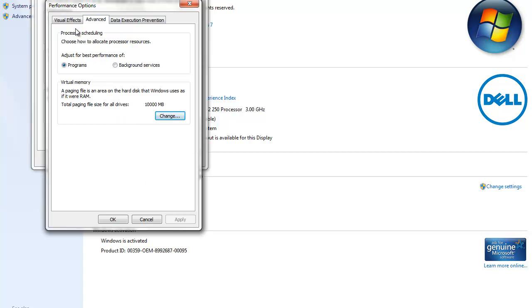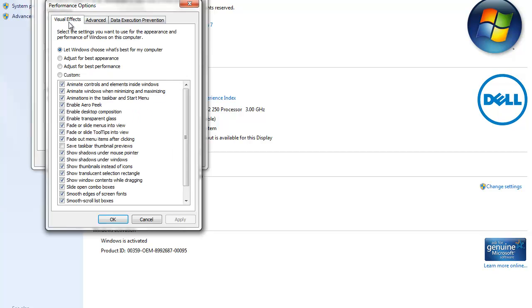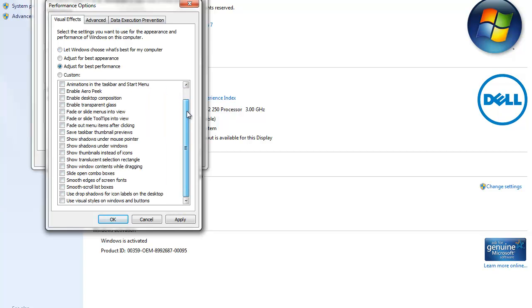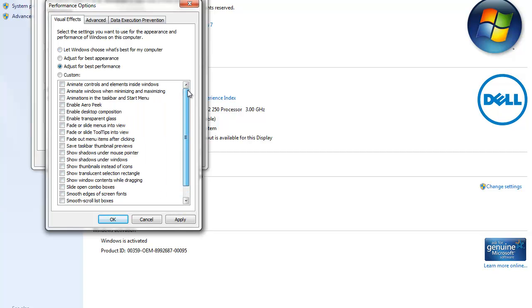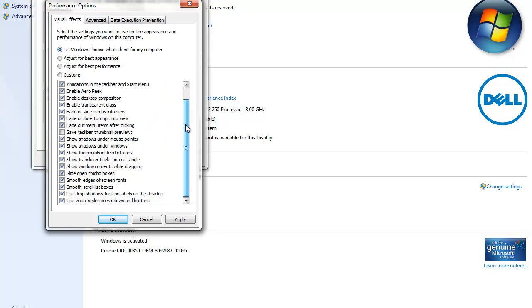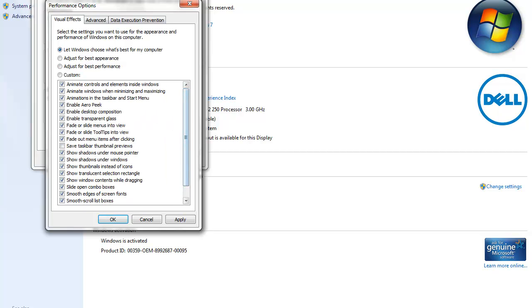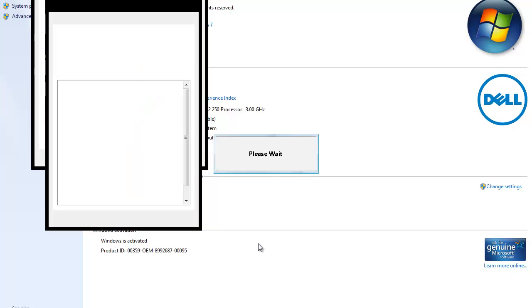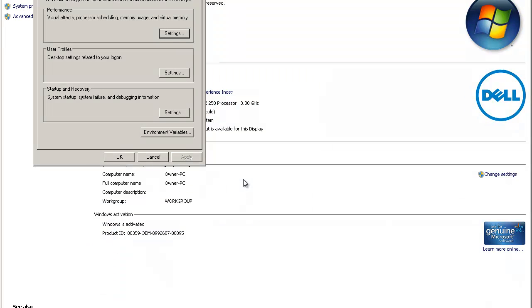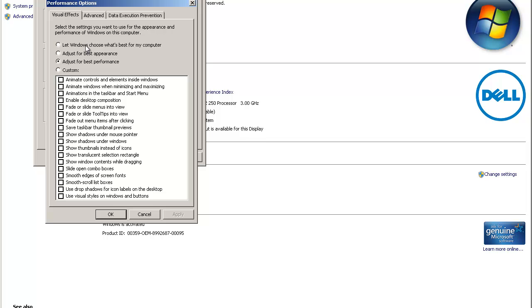You can also change visual effects—it's in the same area right here. You can adjust for best performance, which turns all of these off. What it does is it just makes it look not the best, like all this. I'll do it for you—it makes it look pretty bad, kind of, but I mean it speeds up your system.